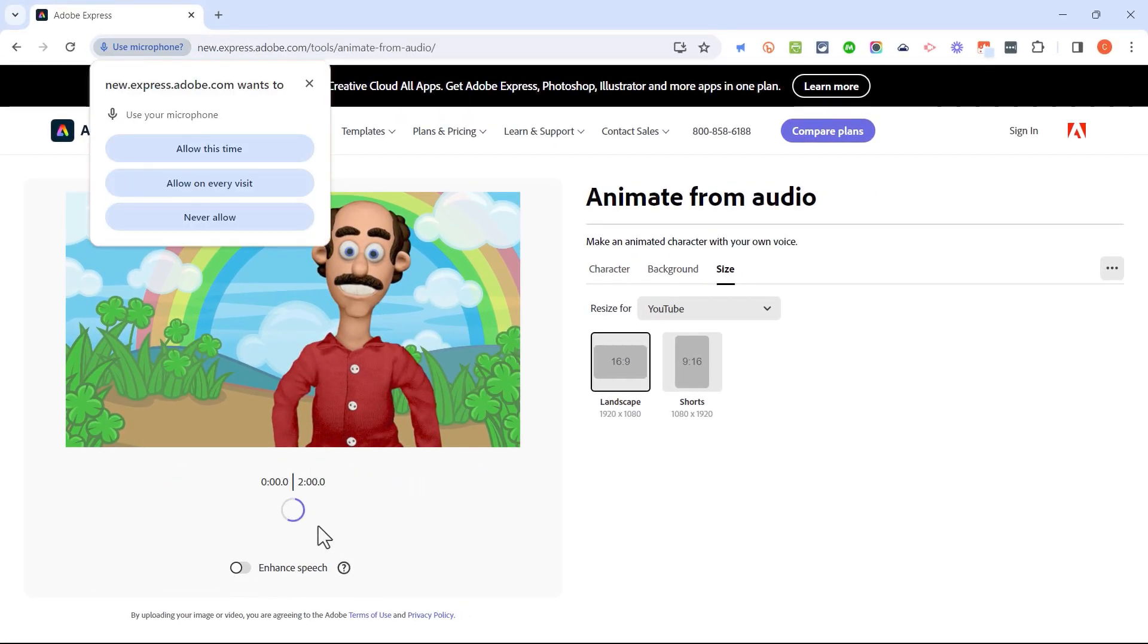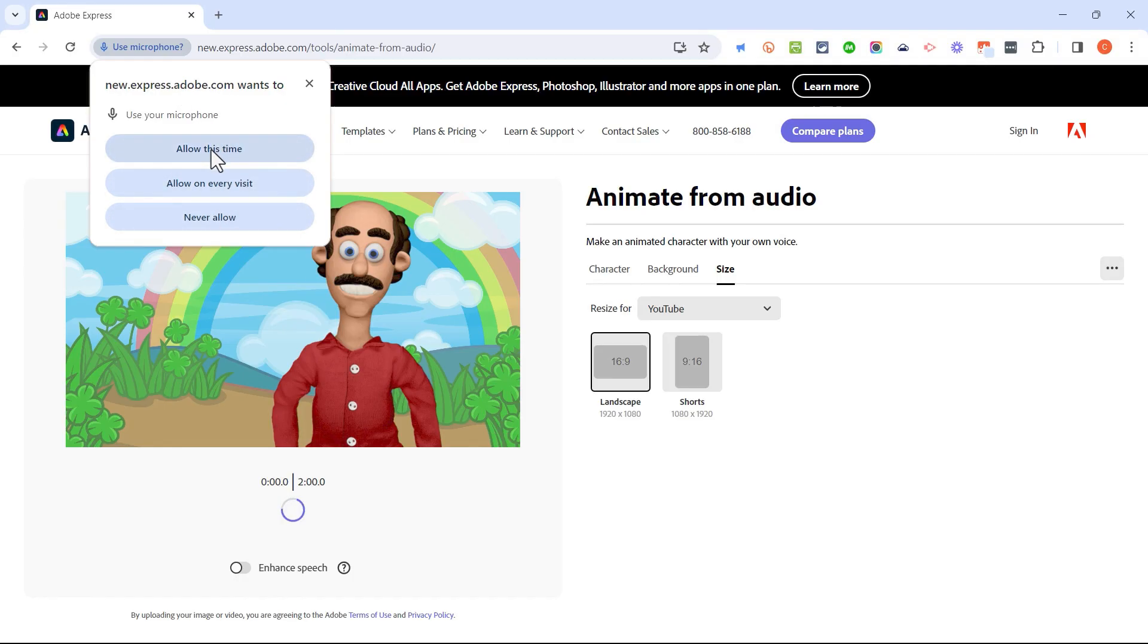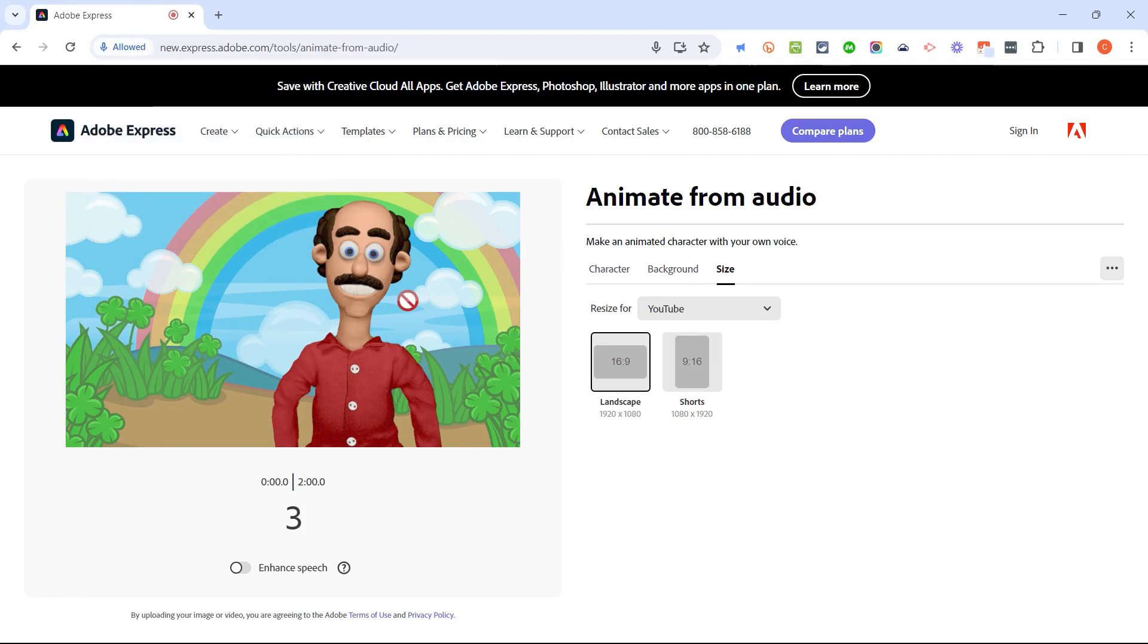The first time I do this on a particular computer, I have to allow Adobe Animate from Audio to access my microphone. So I'm going to say allow on every visit. I click there and I get a countdown.